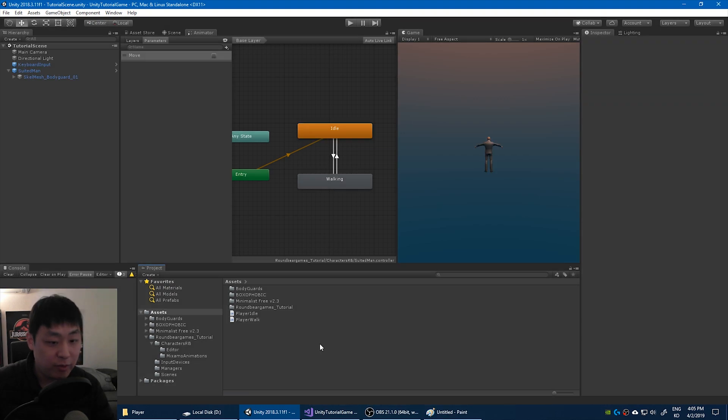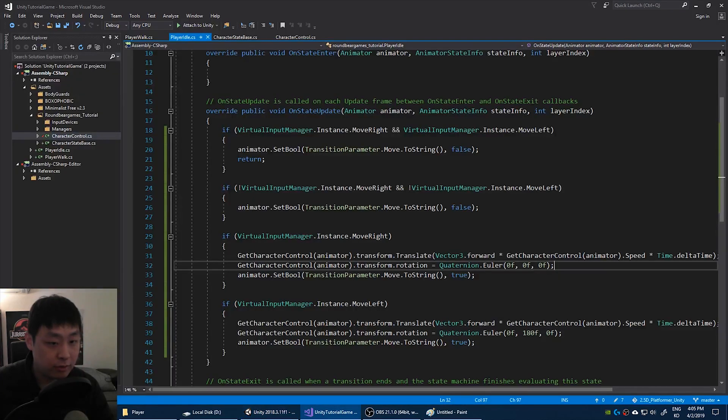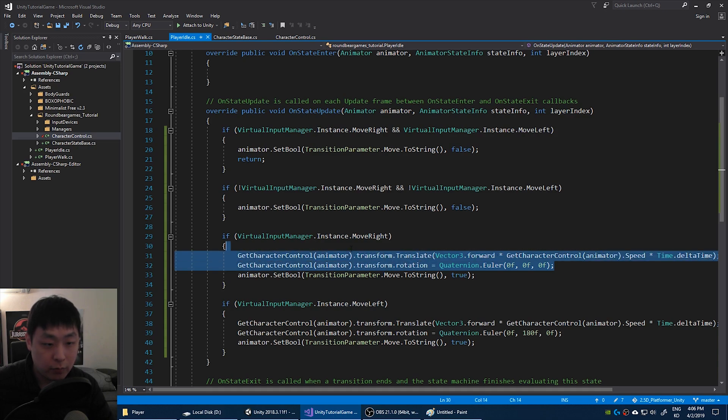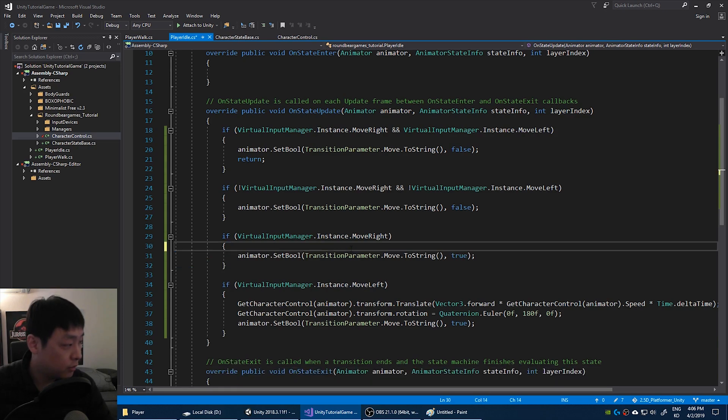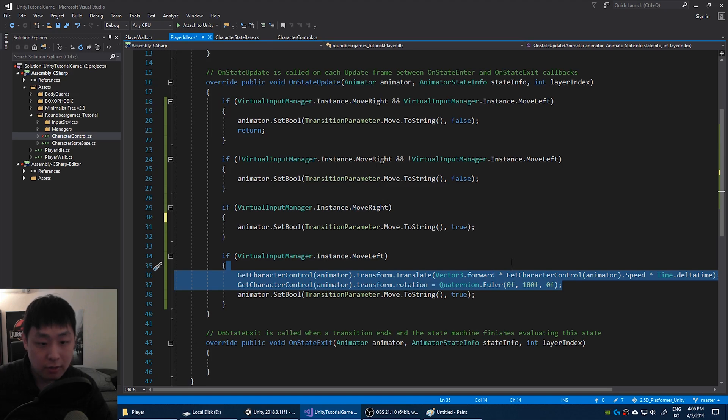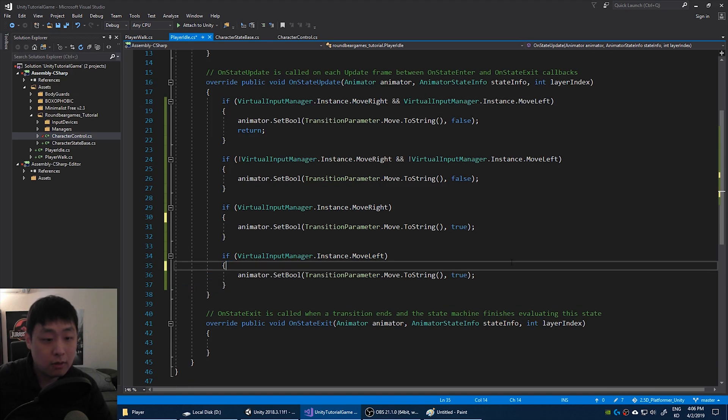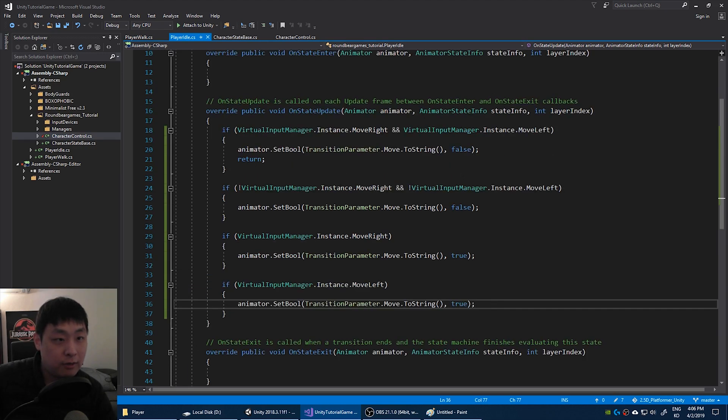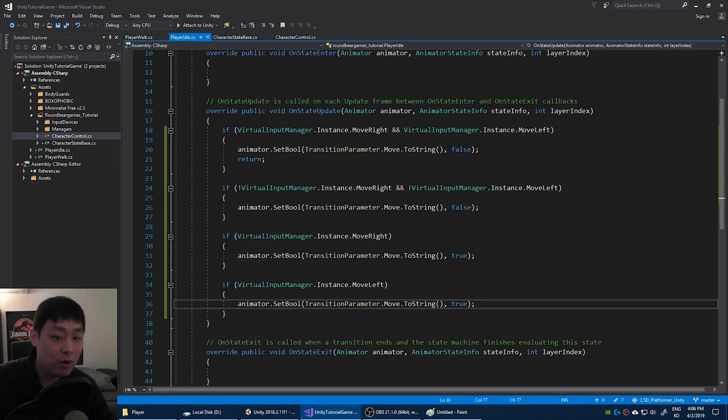Now let me finalize this by going to the player idle script. And we don't want to be moving the character from here. All we have to do from idle is to switch to the walking animation. So delete those lines. Now for the idle state, all that's left is exactly when to switch to the walk animation.